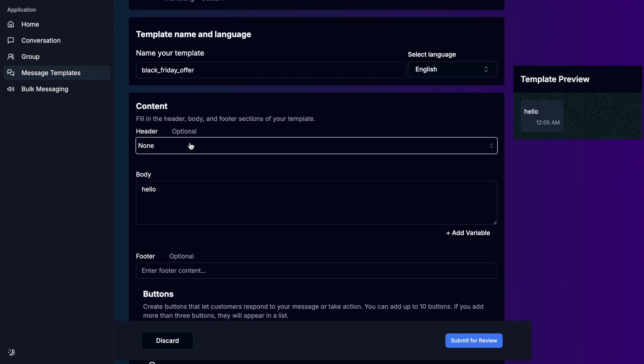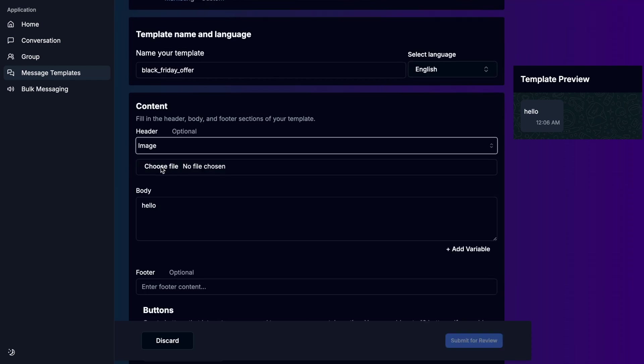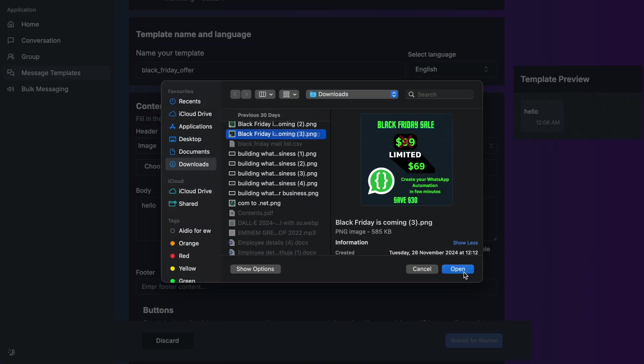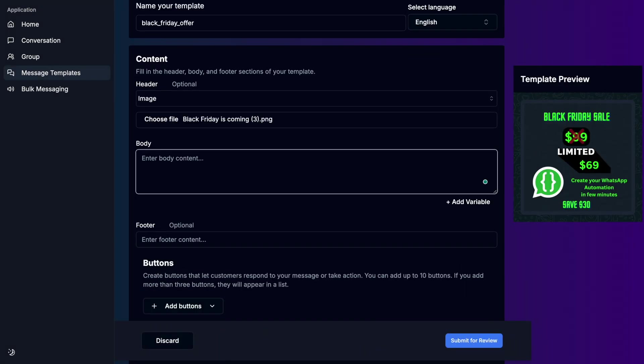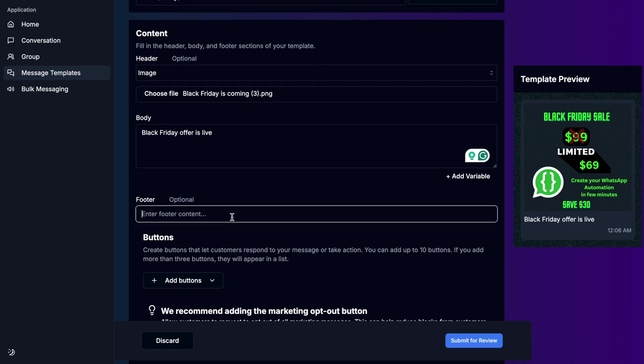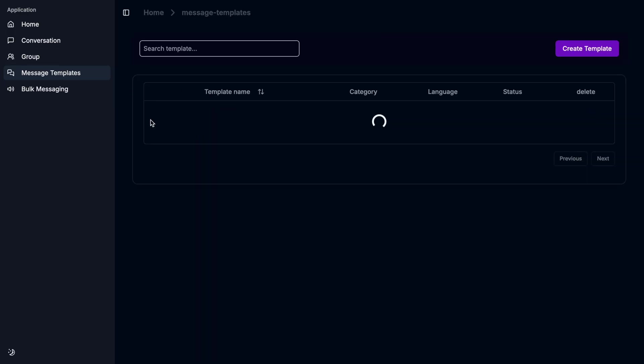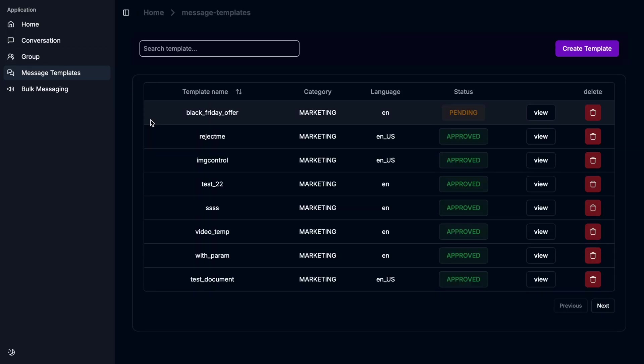I'm going to choose the header as an image and choose a file. Then the body, then the footer. That's all. I click submit for review. After waiting a few minutes, the Black Friday offer template has been approved. I click view.